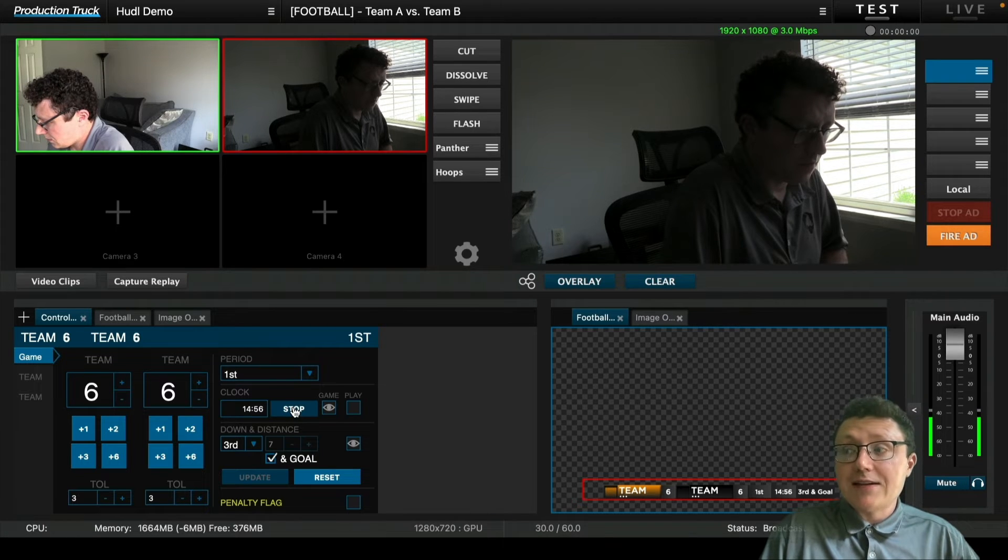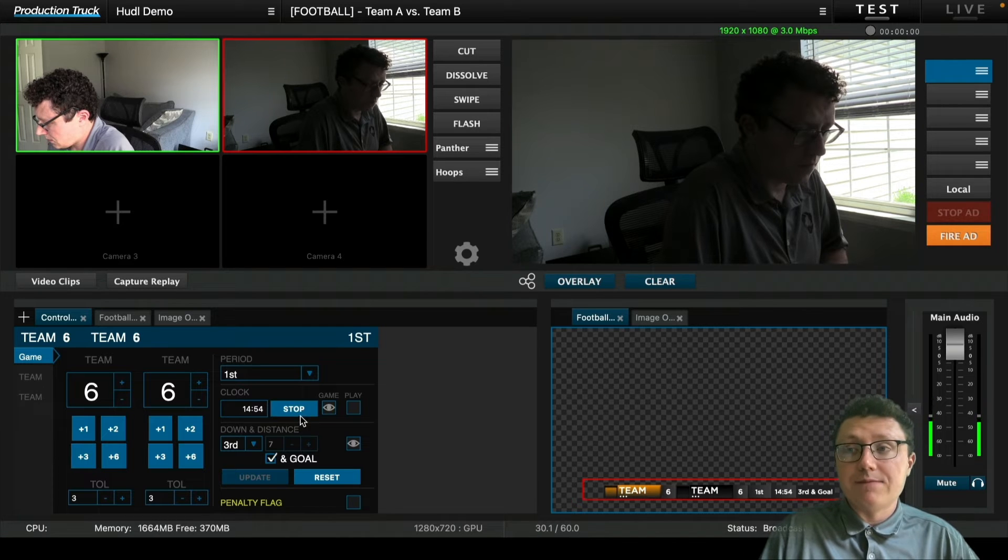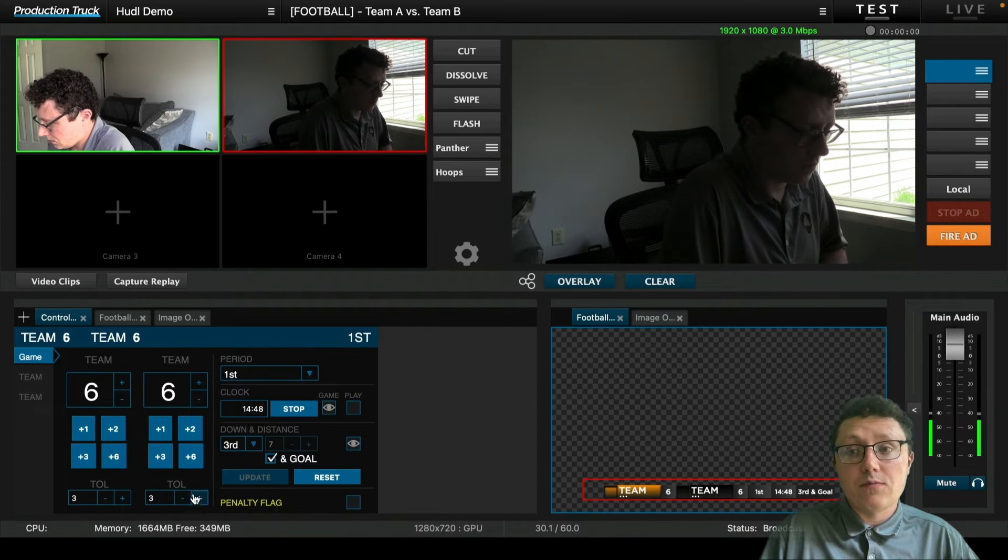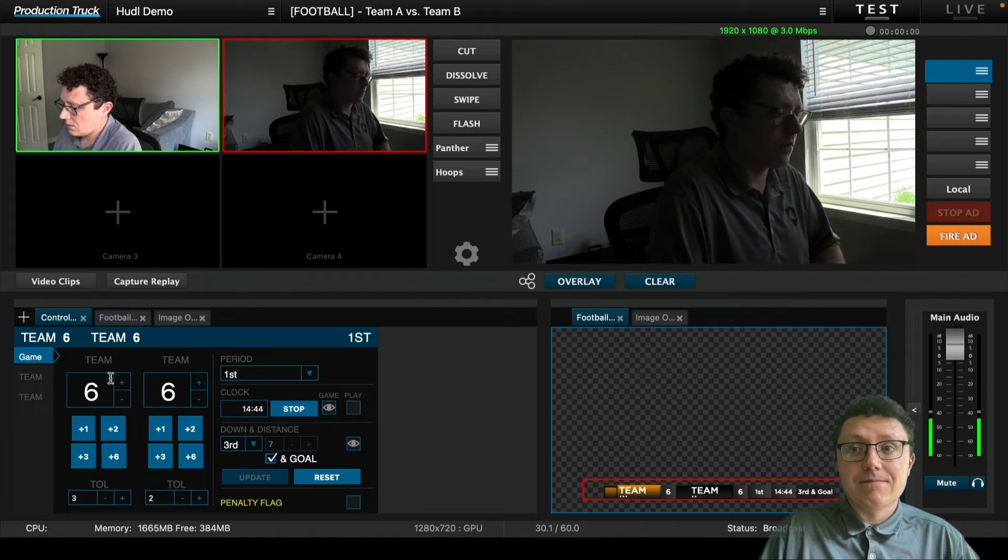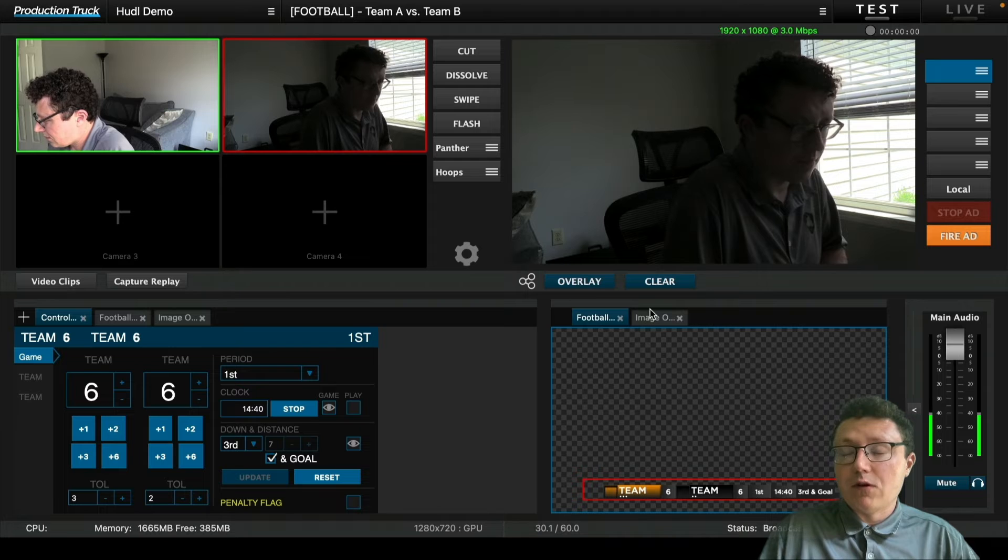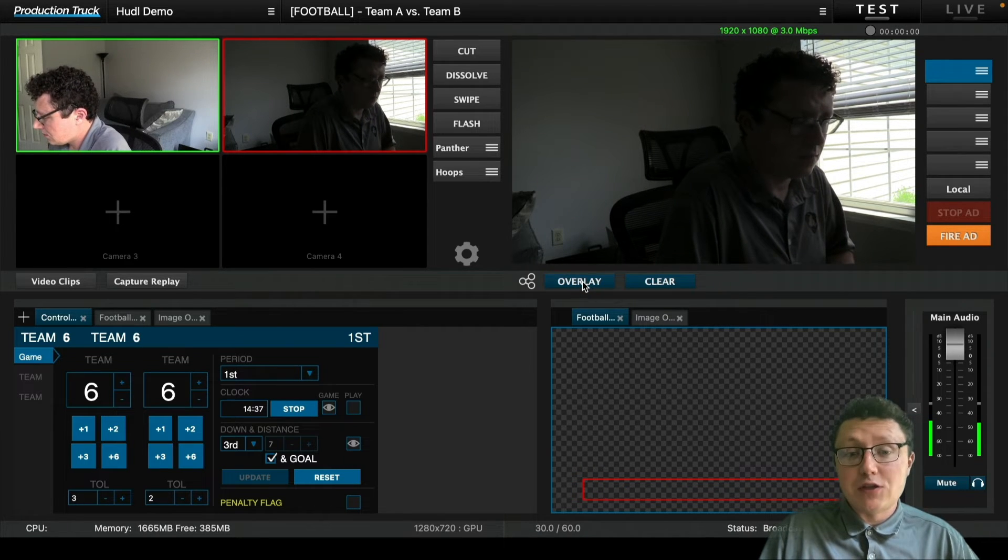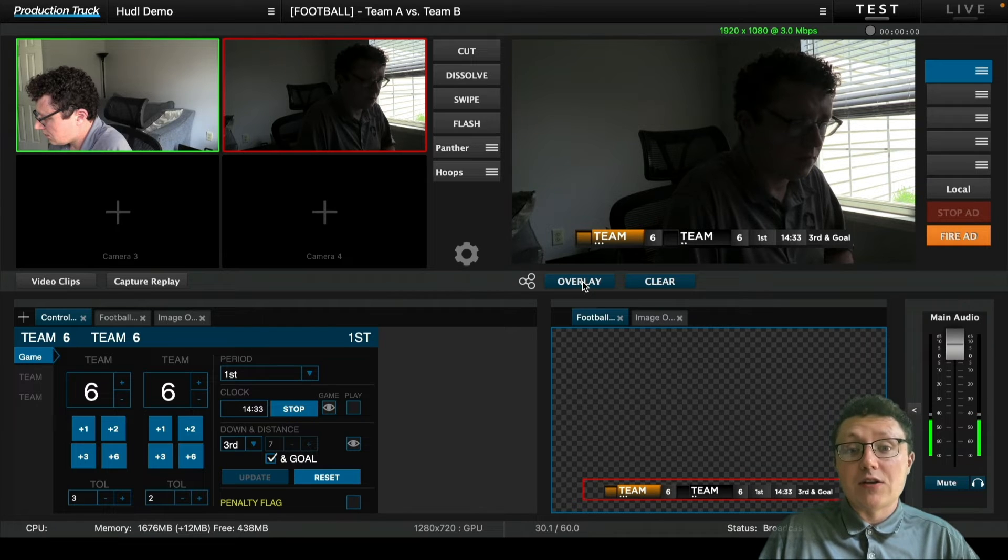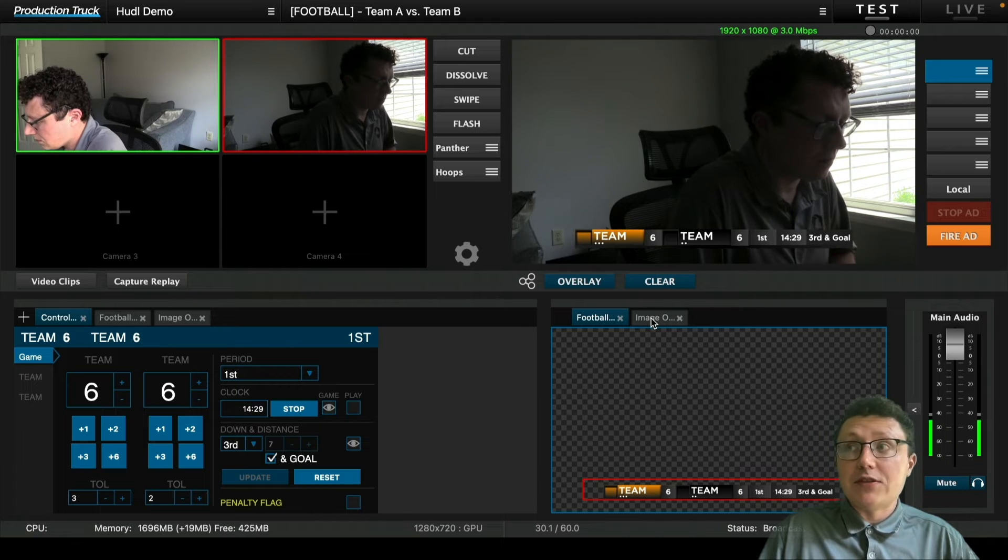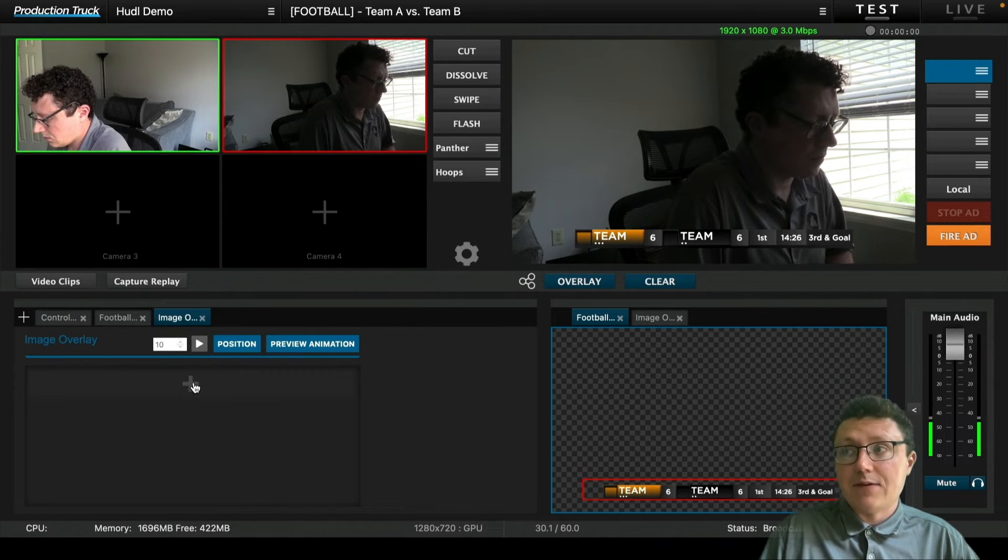Now we've started our clock so we can see that the clock is moving. We manually start and stop it however we want. We can also utilize when a penalty has been thrown or when a timeout has been taken. Now we're going to move over, but before we do, we're going to show you how to bring that into your broadcast. This has just been shown in the preview screen, but to bring it onto the program screen, we hit that overlay button, and that brings it up into the top right. So that's actually showing on the broadcast now.